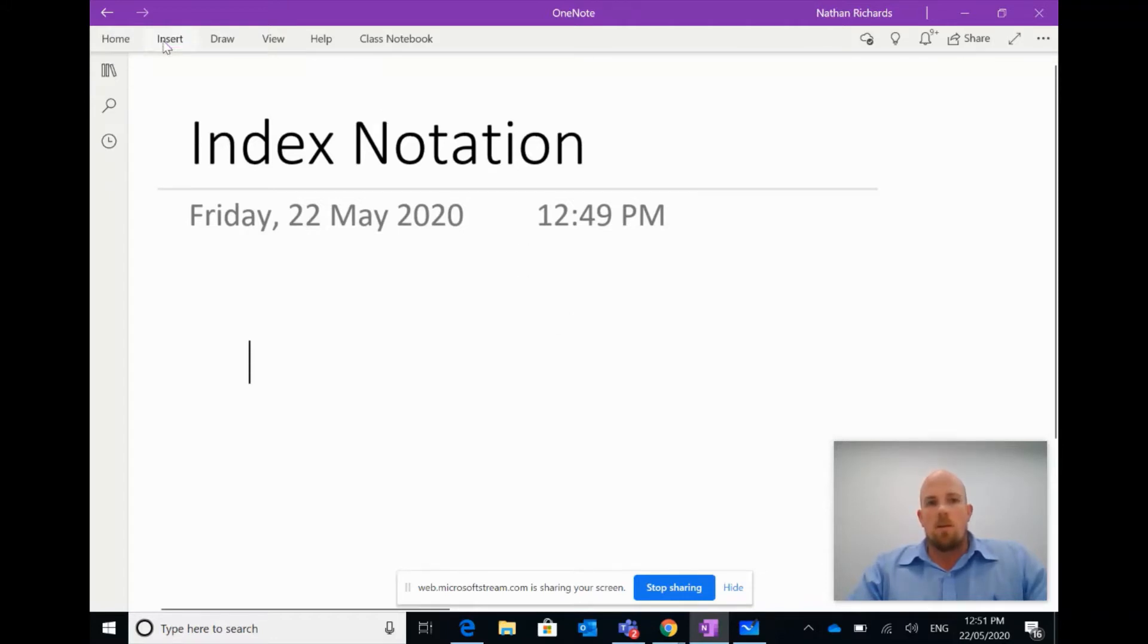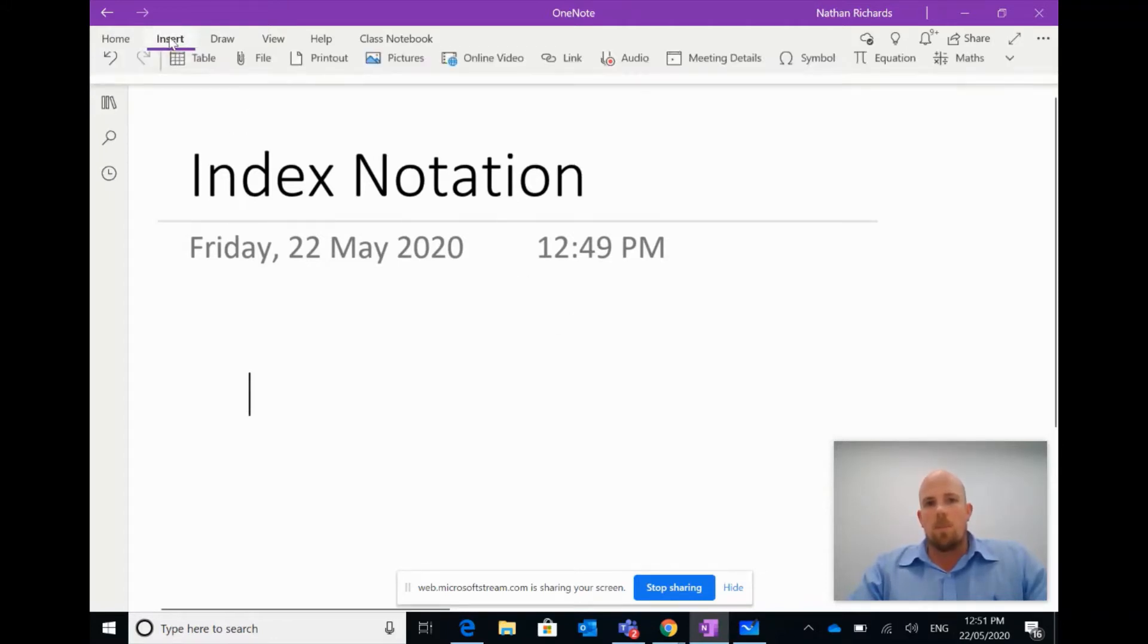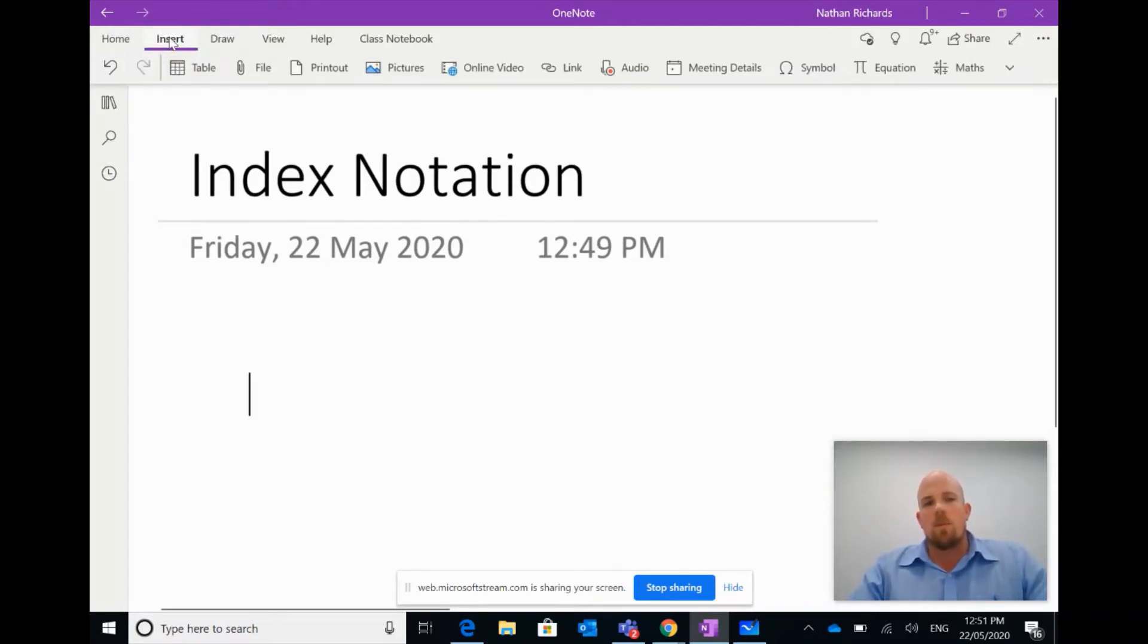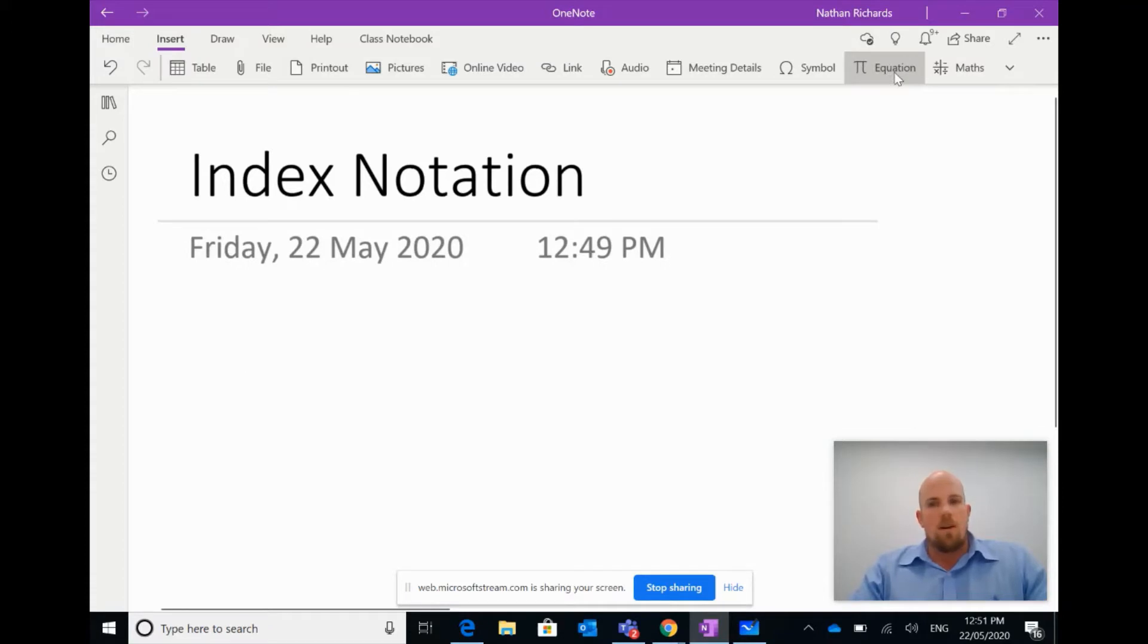So what we want to do is, I'm here in the Insert tab at the very top there, and there are two crucial math tools in here: one called Math and one called Equations on the bar right there at the top.